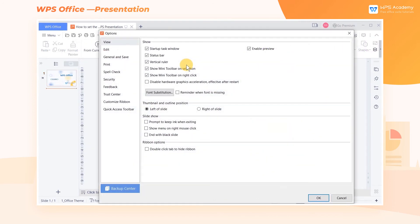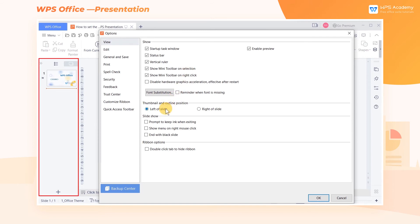In the Thumbnail and Outline Position area, the default location is Left of Slide in the system. We can also click Right of Slide.